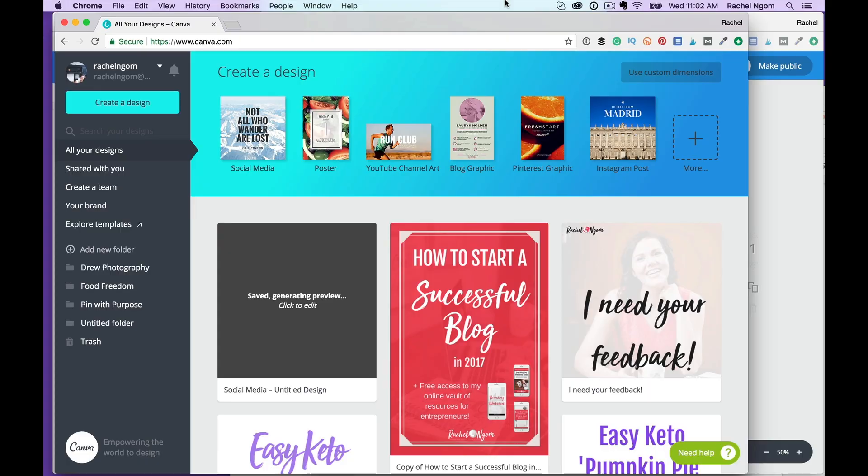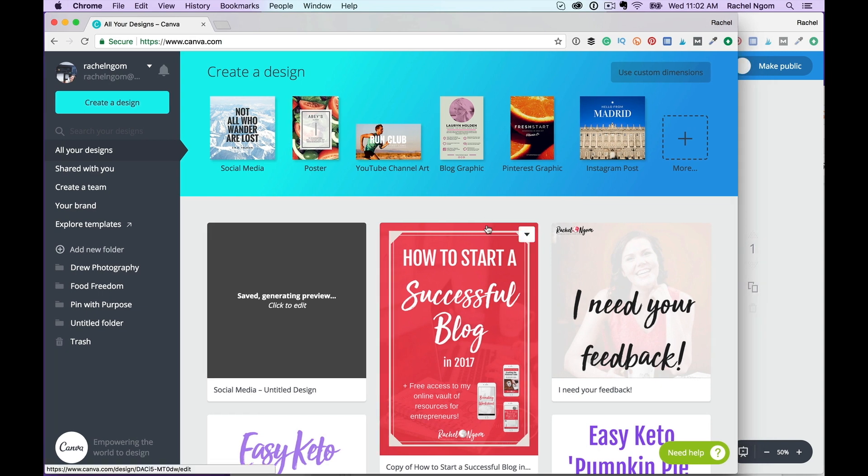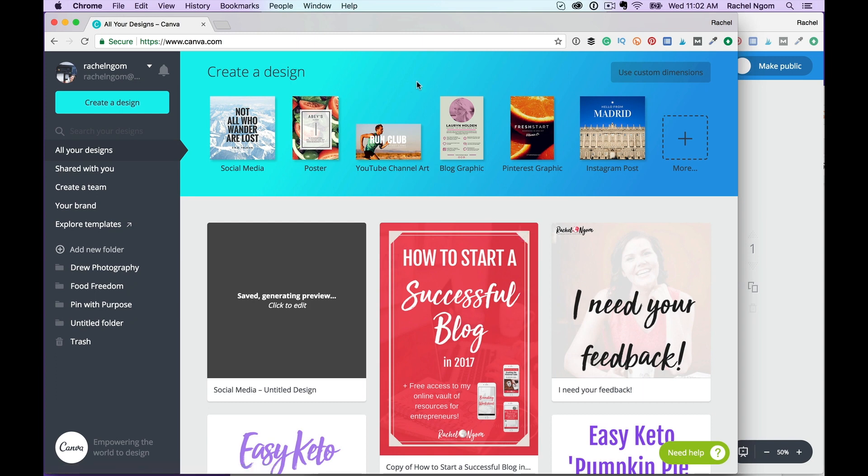All right, I'm gonna screen share and show you how to make those Pinterest images. Let's get to it. Canva.com. Canva, if you're listening, you need to have an affiliate program because I share you everywhere because you're so amazing. But anyway, so we're here. We're gonna create a design and look right here. It has a Pinterest graphic template. So I'm just going to click on this.